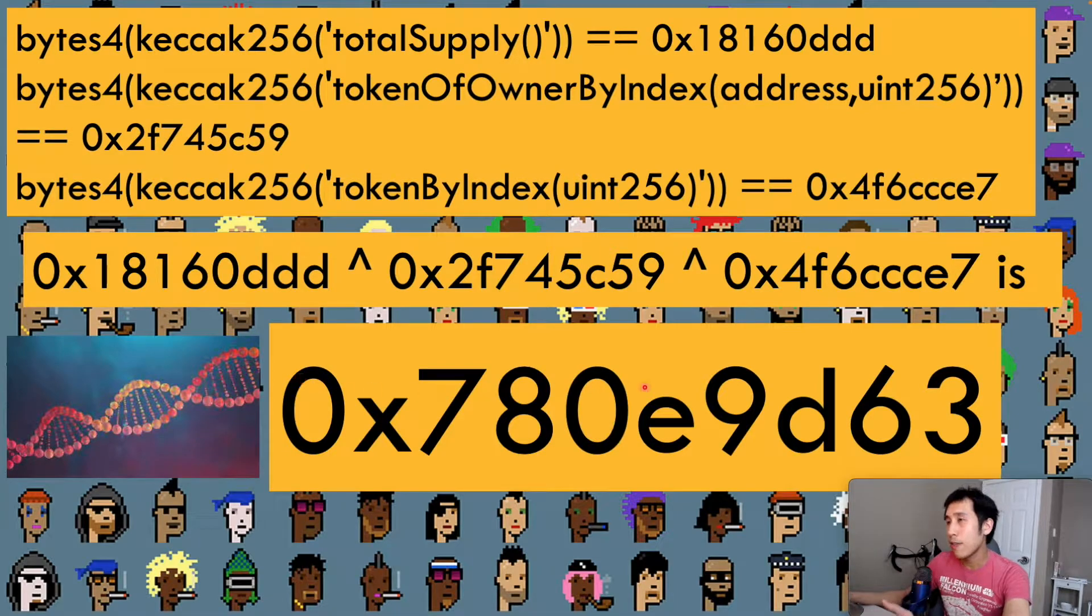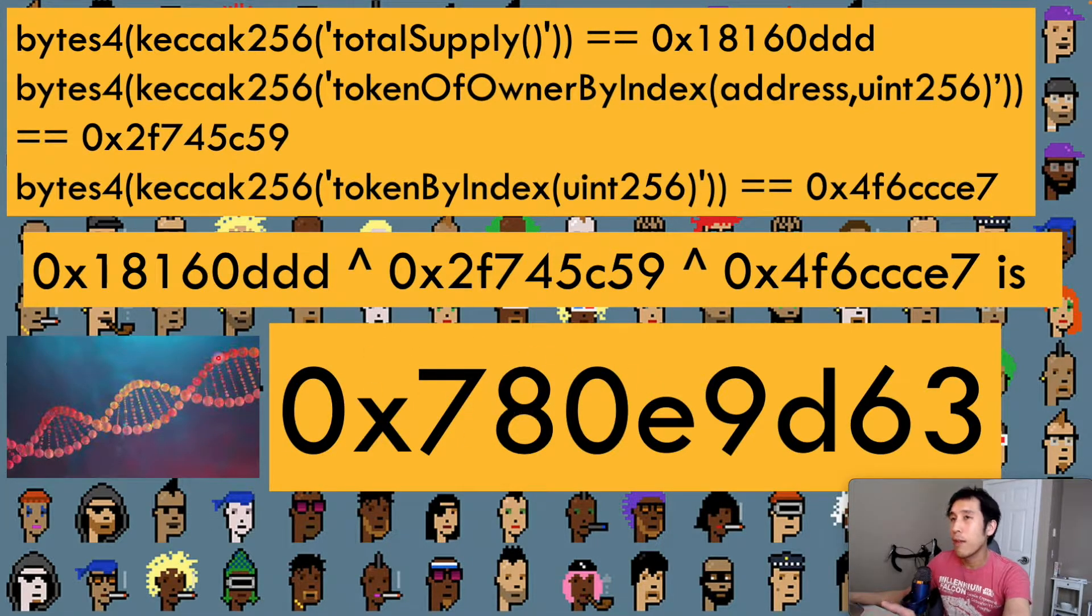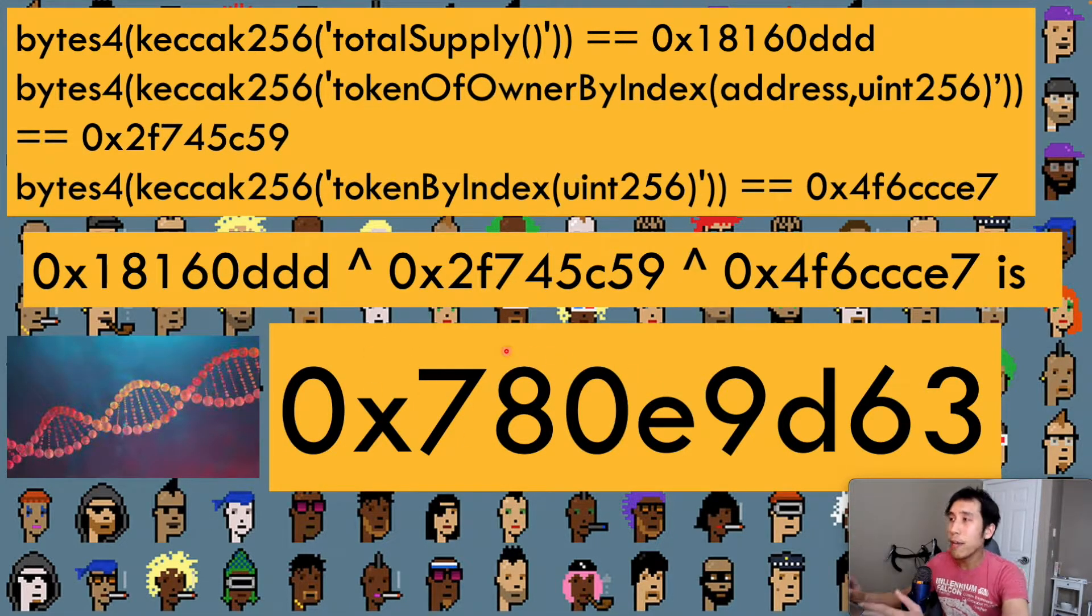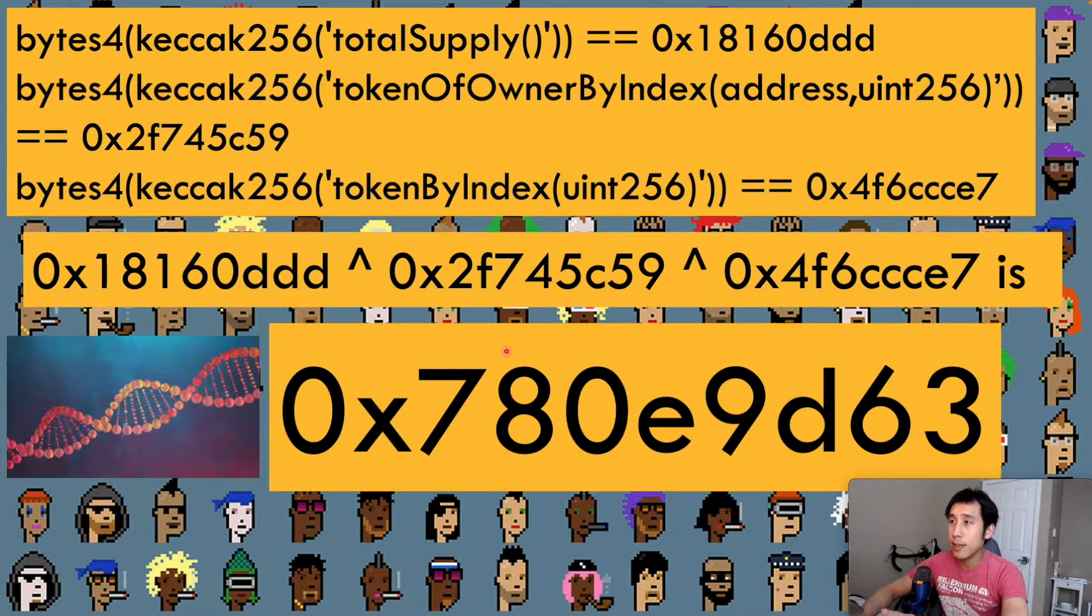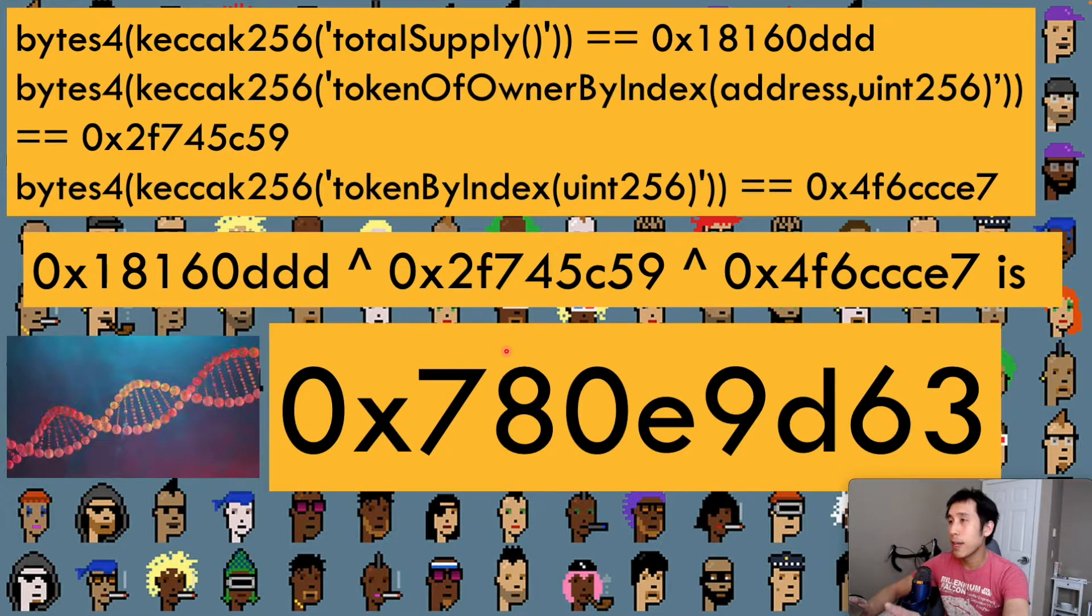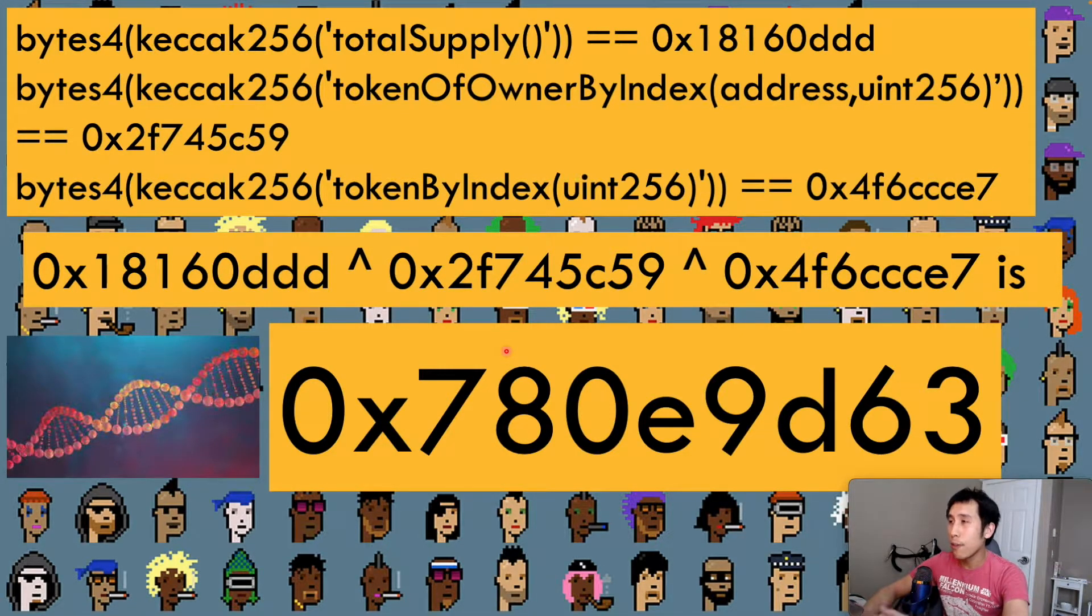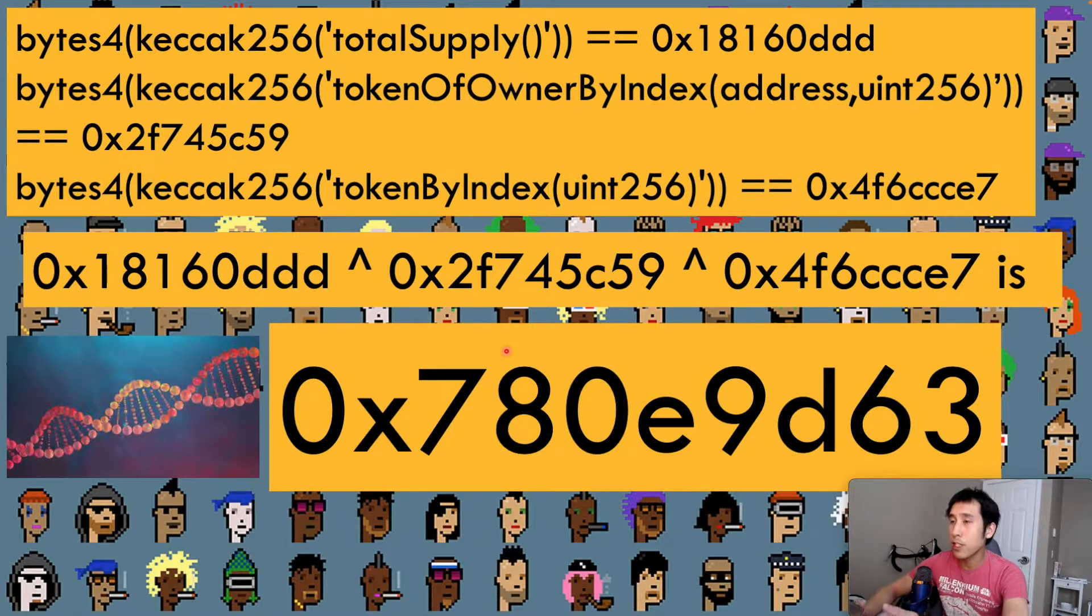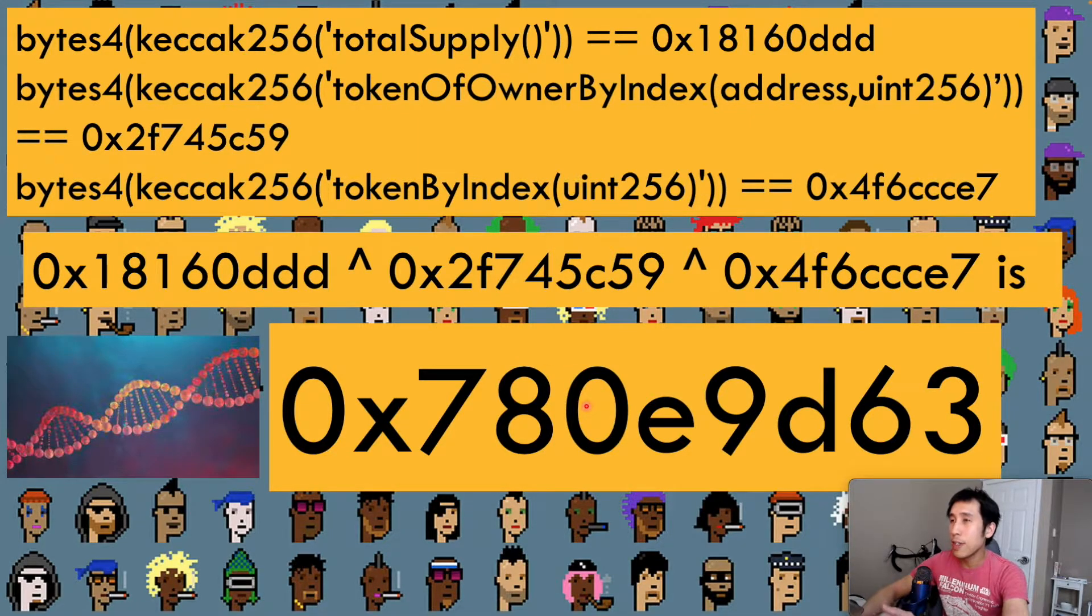You can kind of think of this as the DNA fingerprint for this interface. No matter how big an interface is, whether it has 100 methods or 1,000 methods, we can hash all of the methods and then perform the XOR operation, and then just generate a unique fingerprint that's four bytes long.